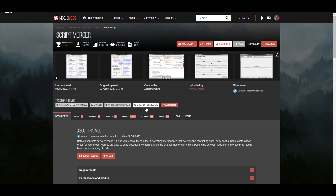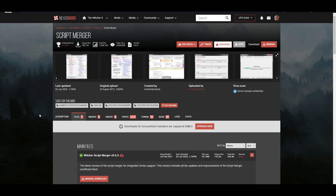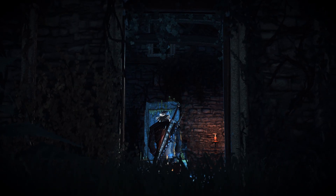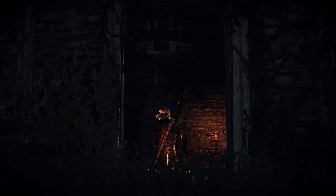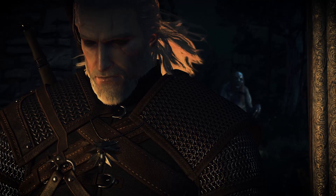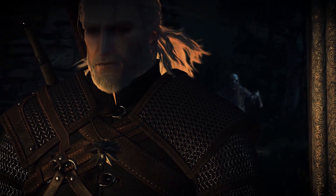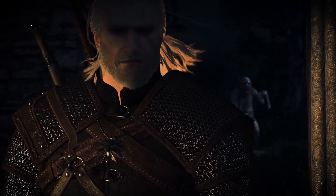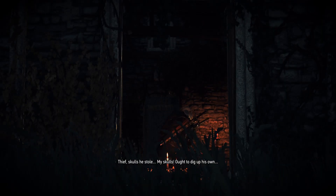First of all, you will need a great tool called Script Merger. It allows you to both see and solve the conflicts. Its installation is as simple as downloading and unzipping the tool folder, then launching it and specifying the game path. No actual installation is needed, as it is a portable tool.